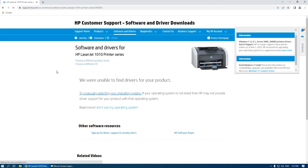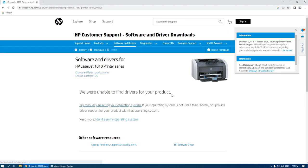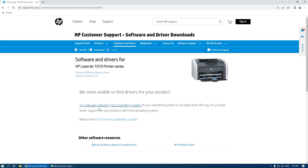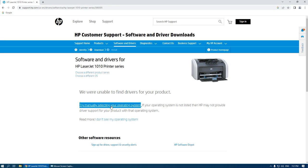Click on this link. You can see that the system cannot find a driver for this product for our operating system, but it's not a problem. Click the link to try manually selecting your operating system.